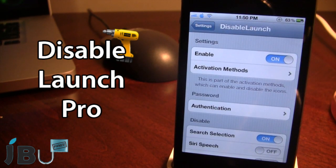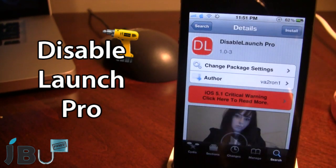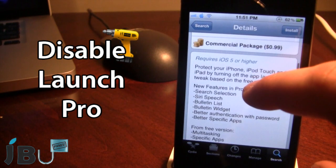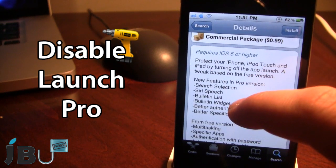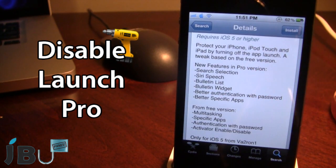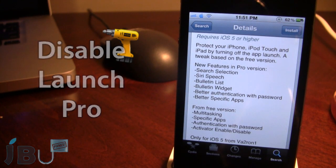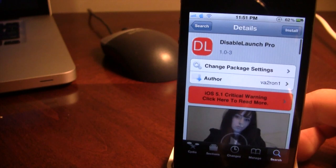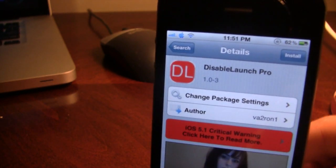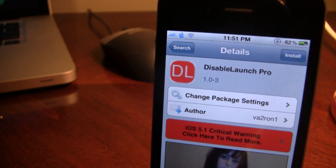So guys, this is Disable Launch Pro. You can pick this tweak up in Cydia via the BigBoss repo and it will cost you 99 cents. This app protects your iPhone, iPod touch, and iPad by turning off app launch. This tweak is based on the free version but does offer some new features with the Pro version. If you guys like these videos, don't forget to give a like, leave any comments below, and most importantly don't forget to subscribe to stay updated.